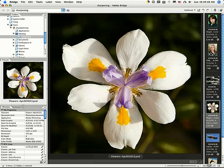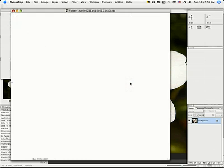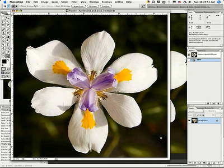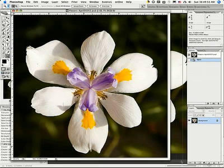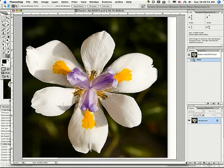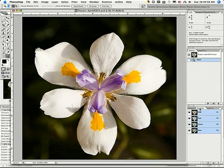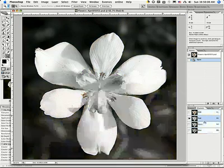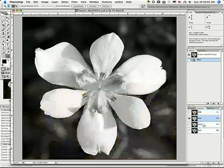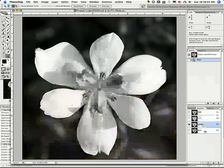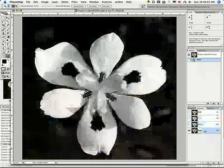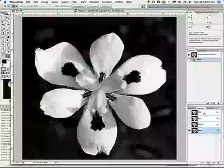Alright, we're going to go with the flower here. And like I say, when we sharpen in LAB mode, we have to look at something here first. Let's look at our channels. You can see here we have red, green, and blue because we're in RGB mode.